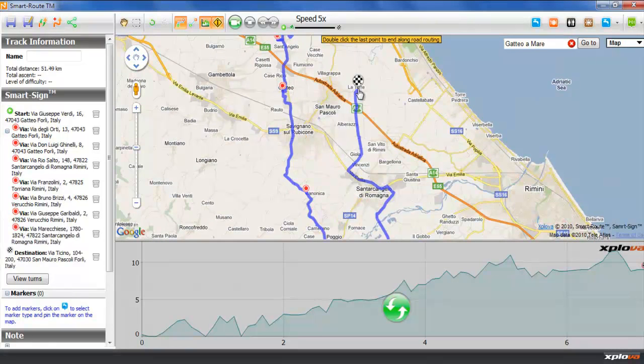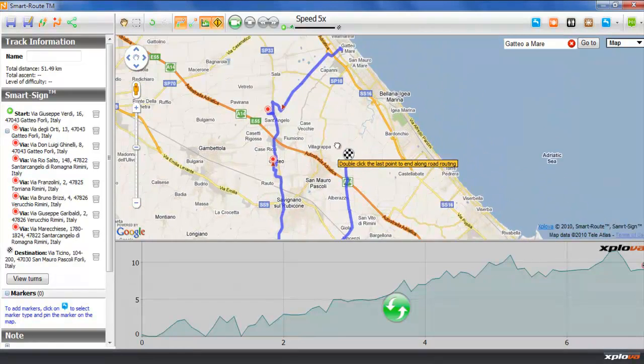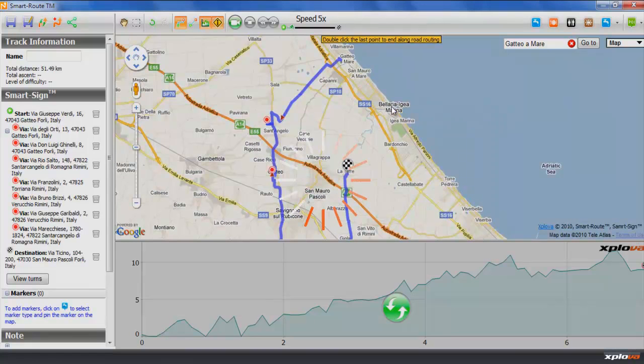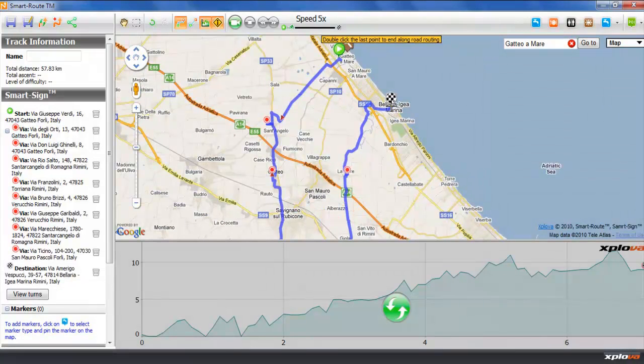There we have added quite a few points. We can finish this track by double-clicking on the map or by switching to a different tool in the toolbar.